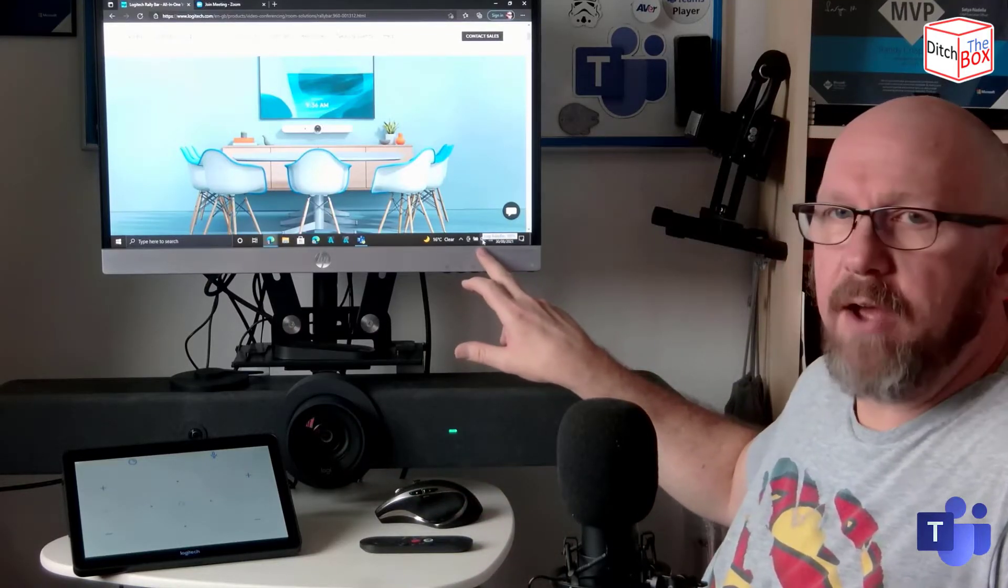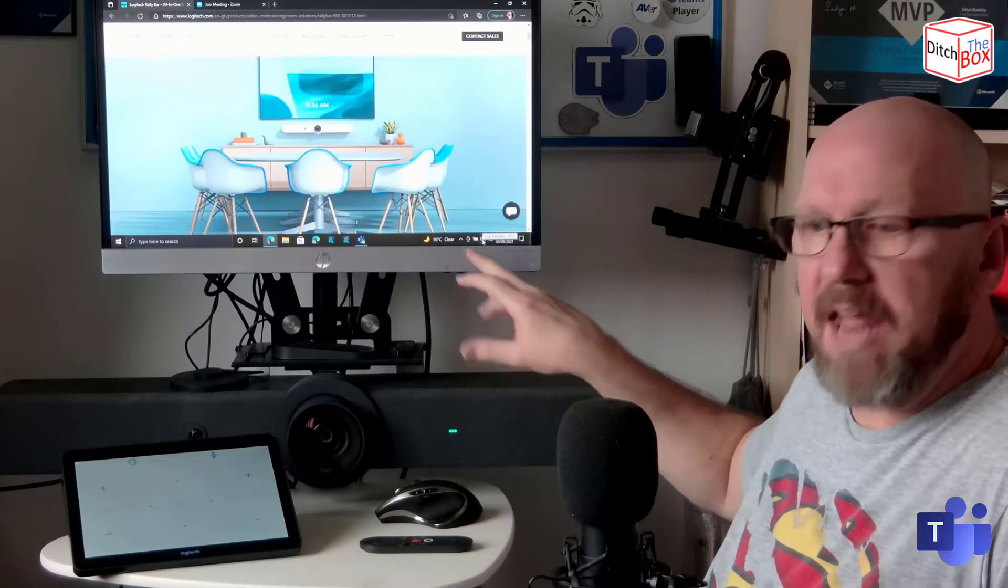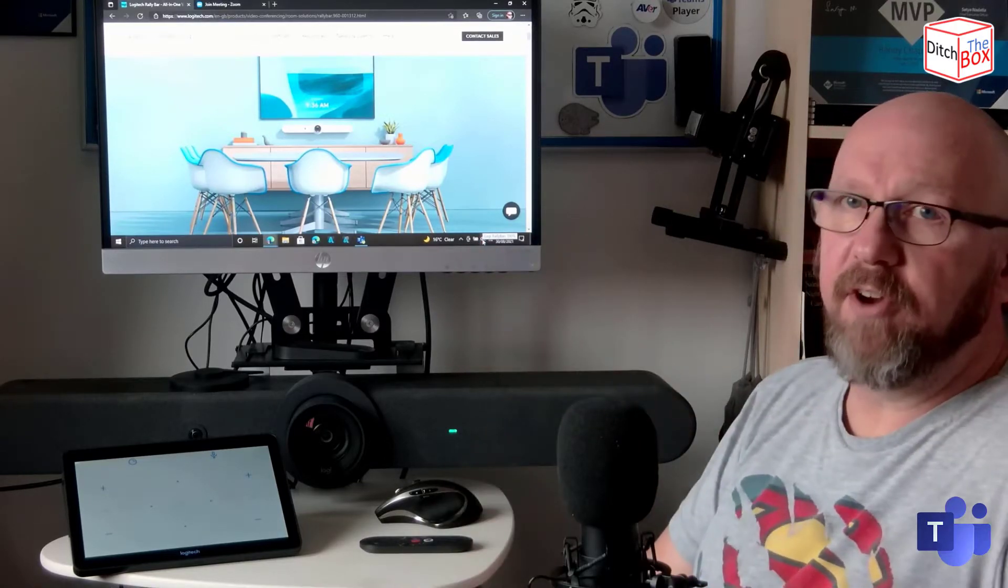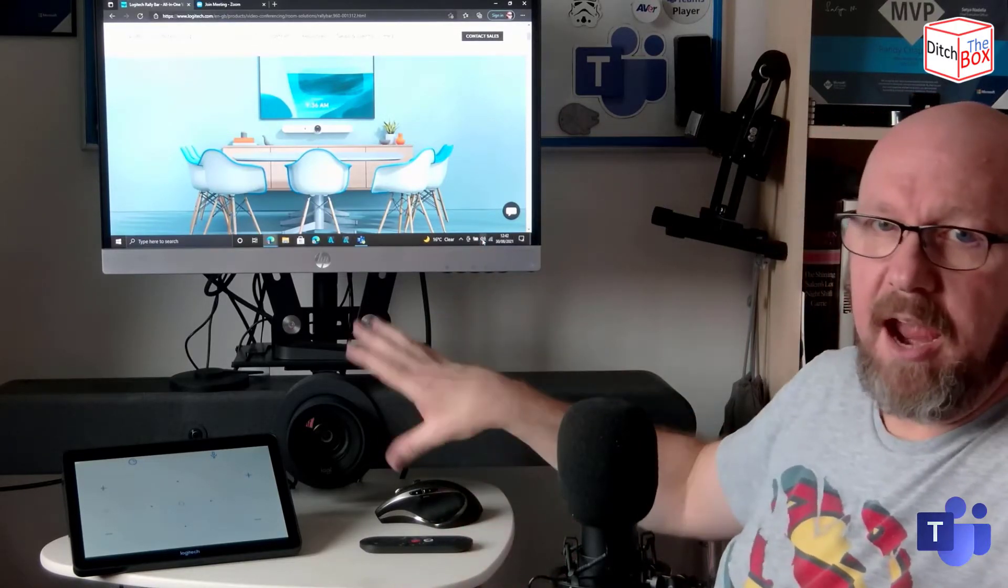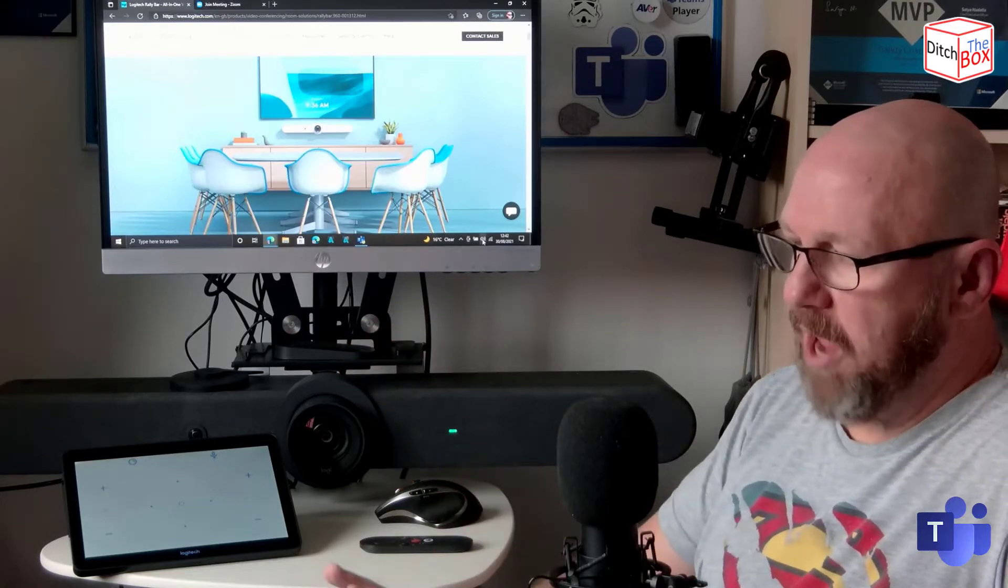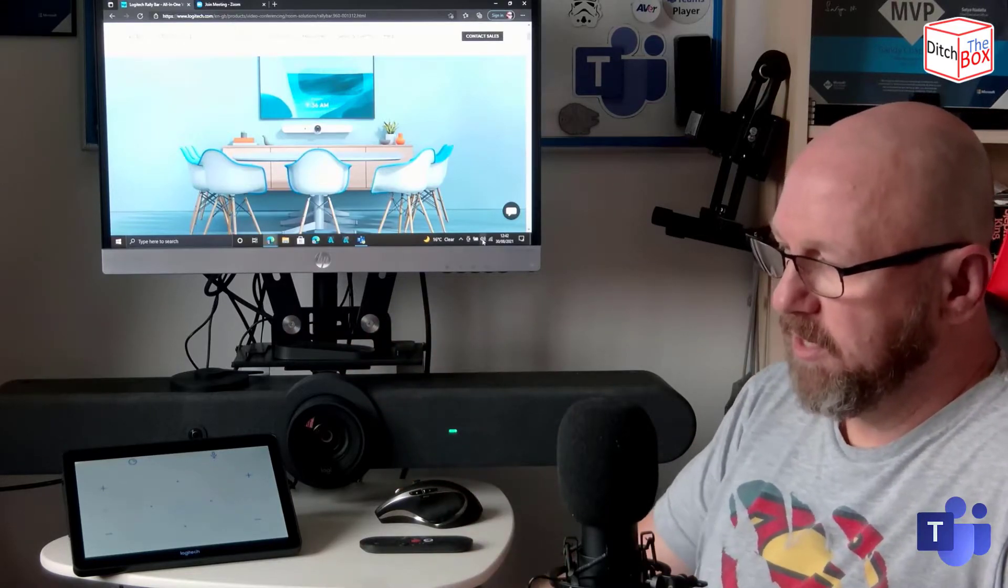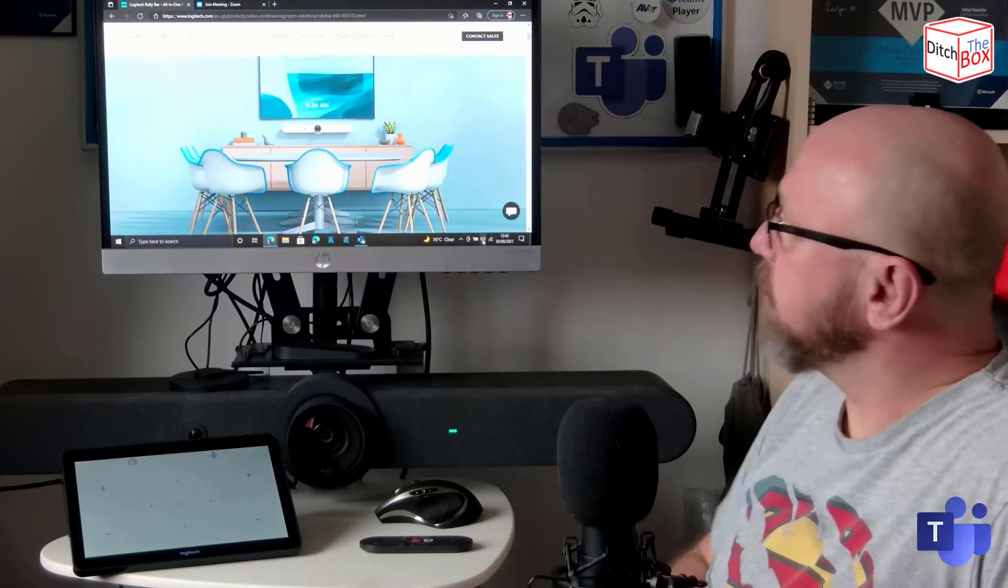If I go down to sound settings, you can see that the Rally Bar is now the audio device for this. And also that the camera from the Rally Bar is now the webcam instead of this dodgy front-facing camera on this really old laptop.